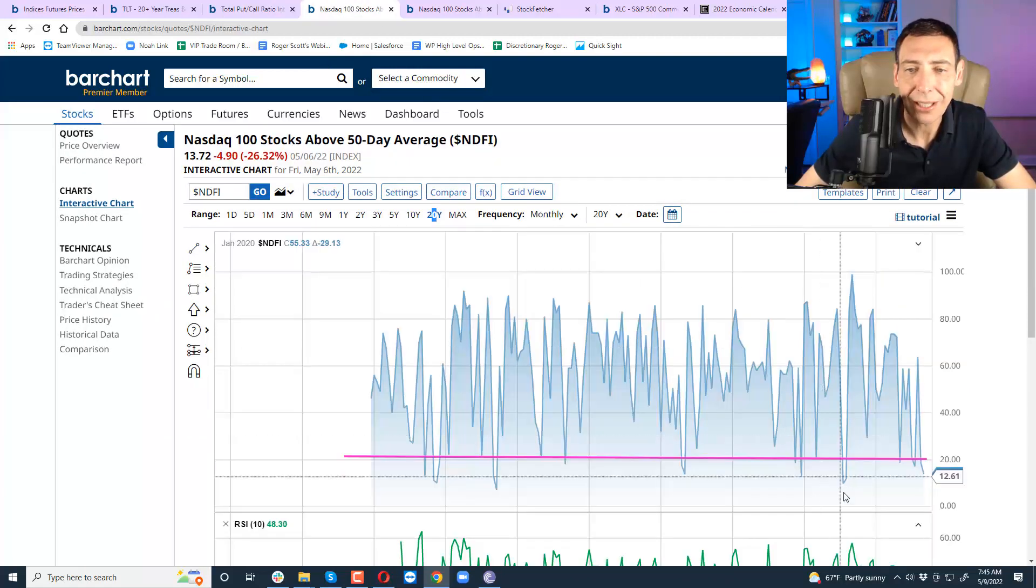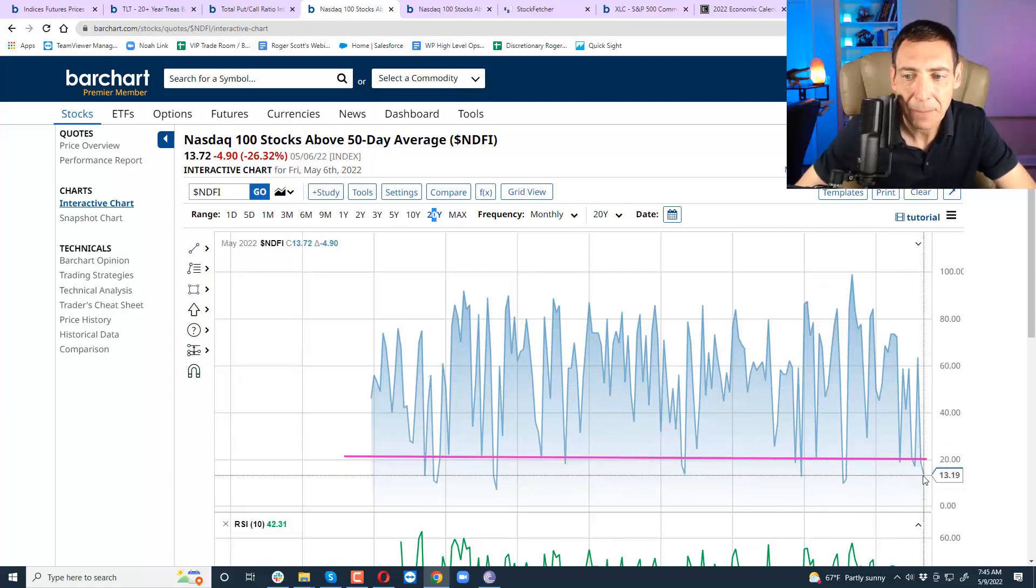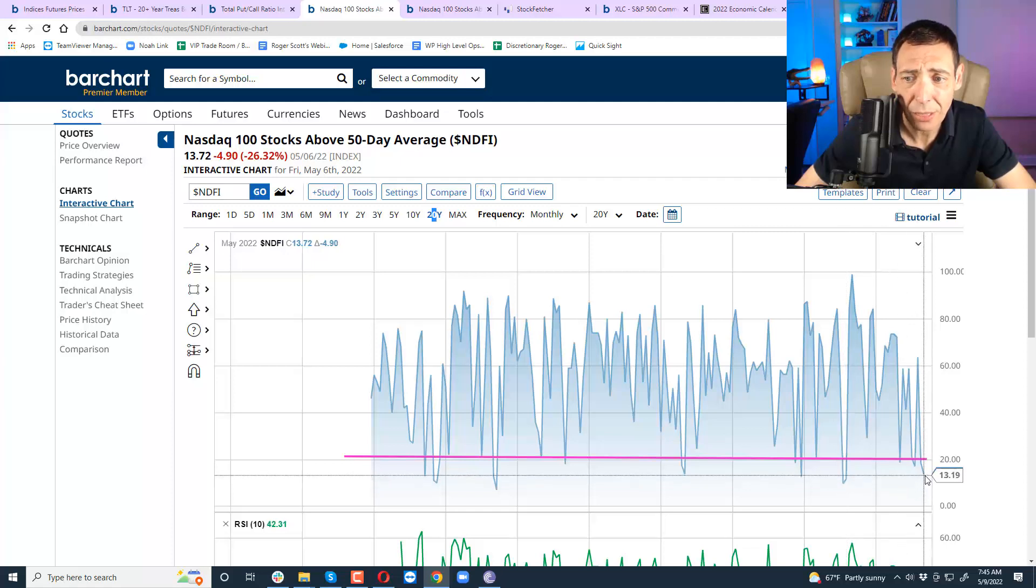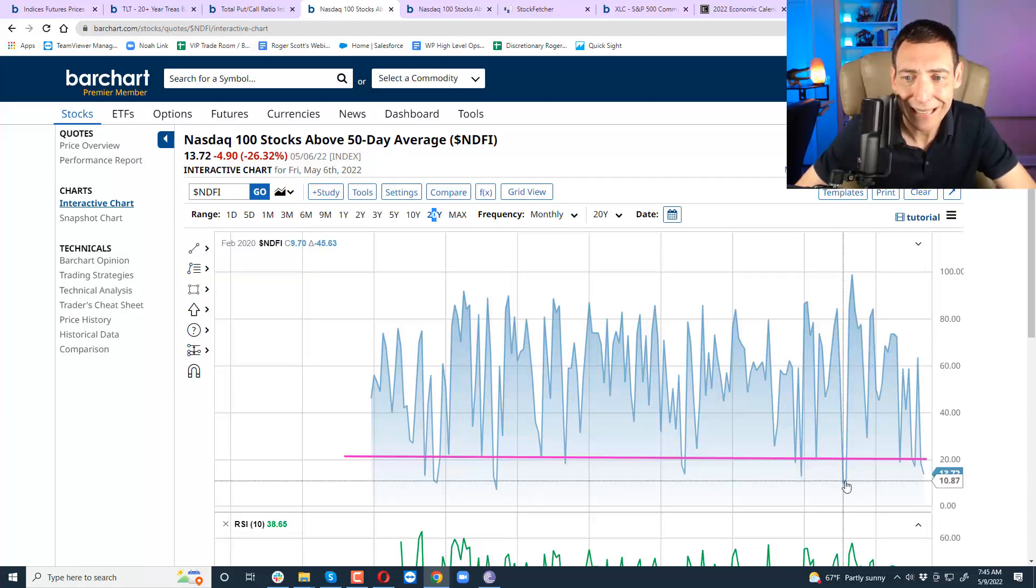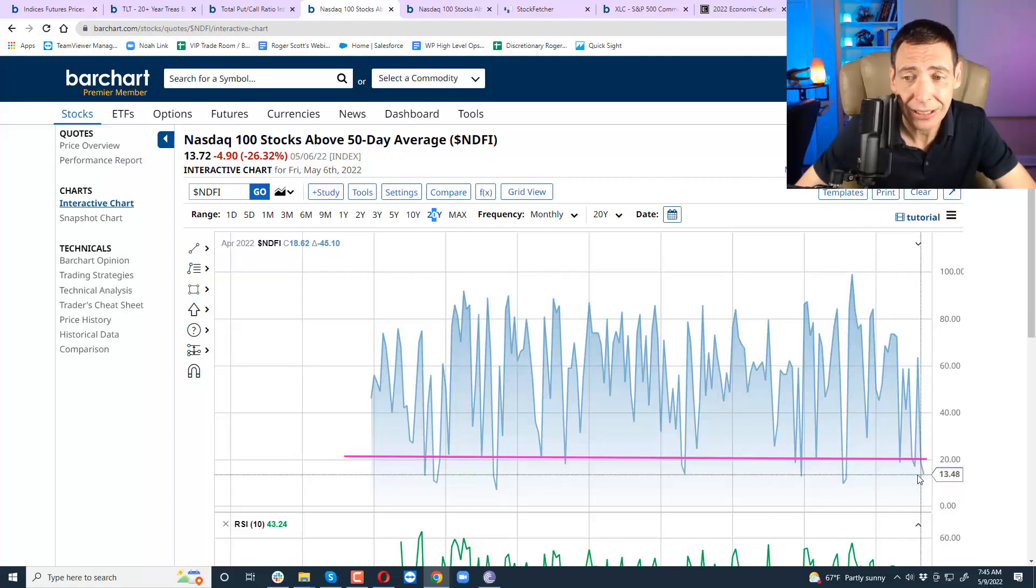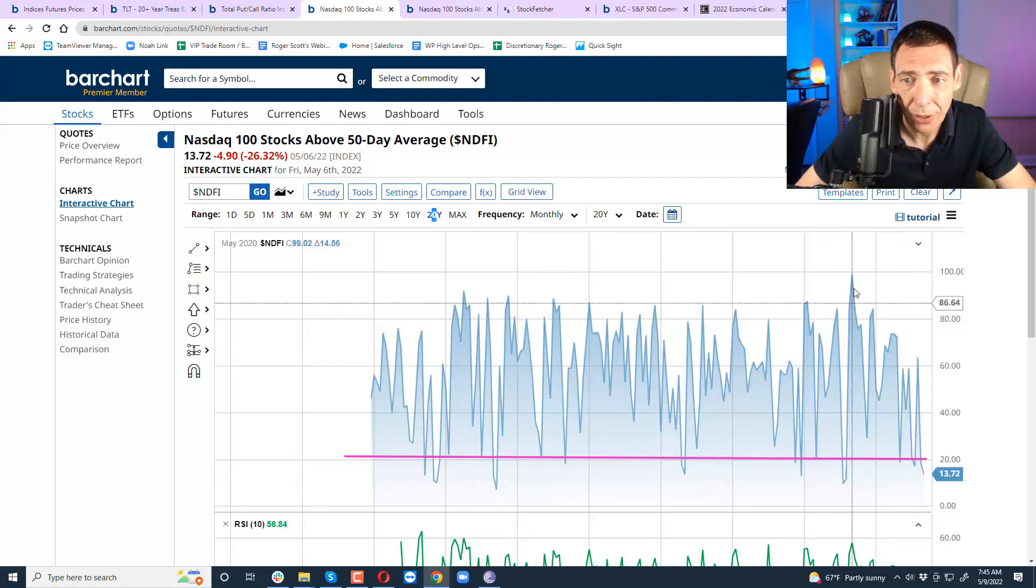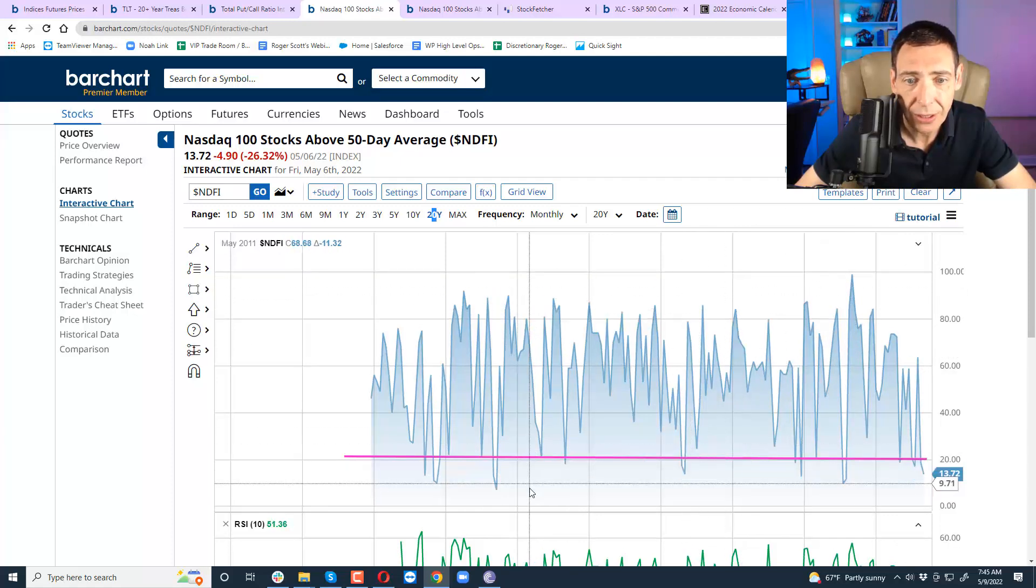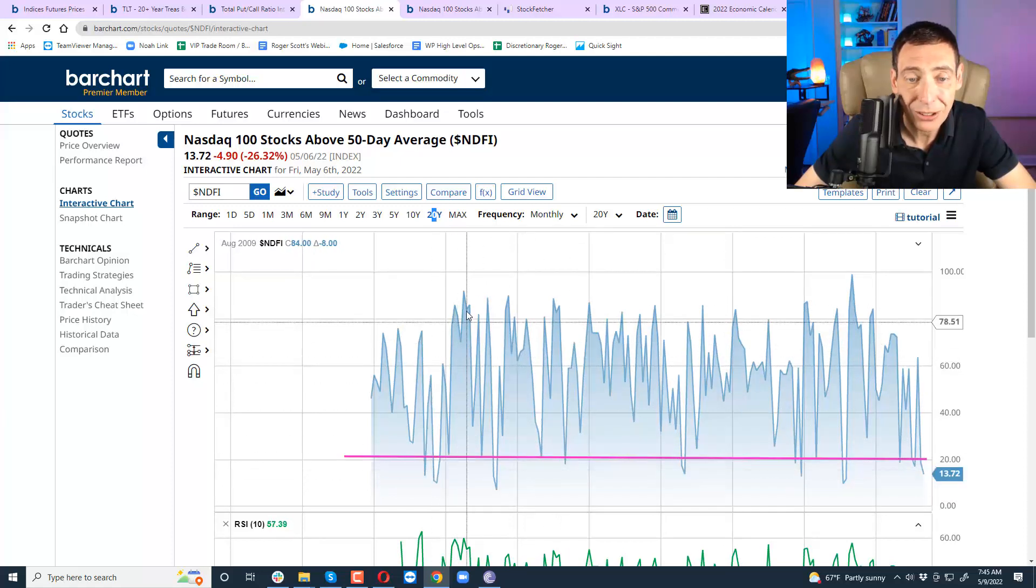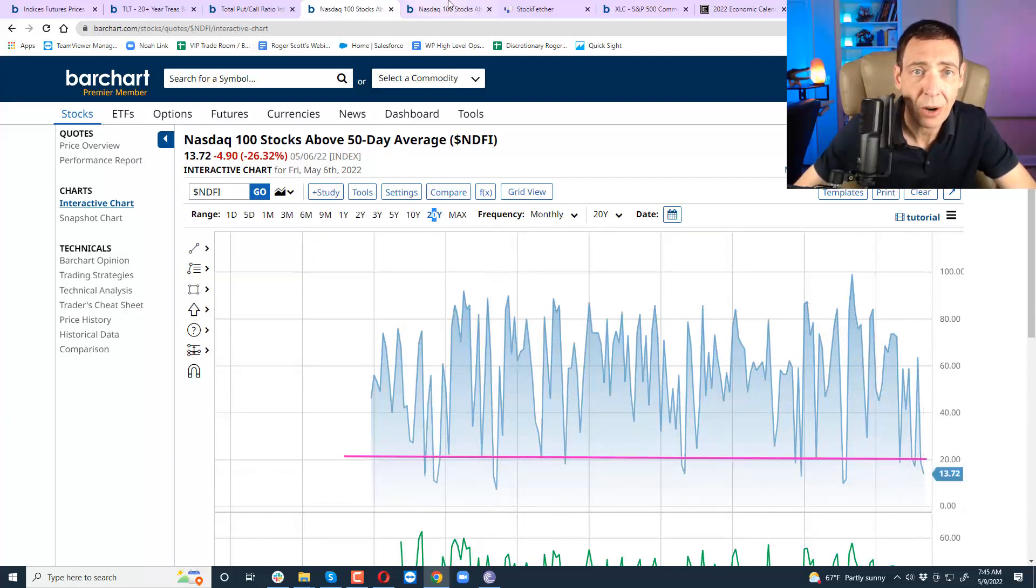Another bullish sign is the number of stocks in the NASDAQ trading above the 50 day moving average. Look at where we're at - we're at 13%. COVID was 10%, so we're very close to the bottom. I want you guys to see this because typically when markets go down here, look at where they go up afterwards. They don't sit near these levels for a long time, they bounce and they bounce hard, really hard.